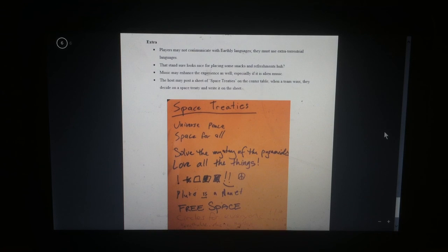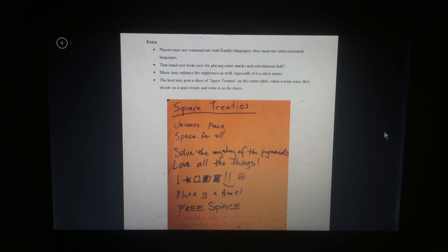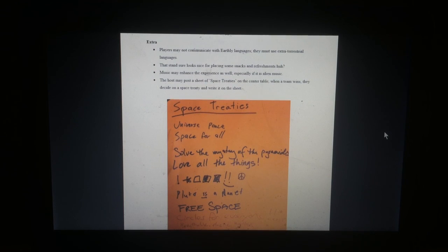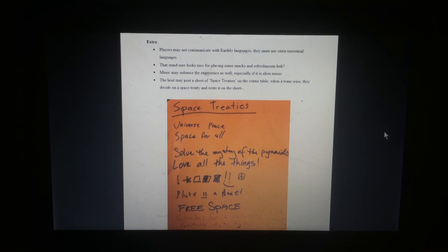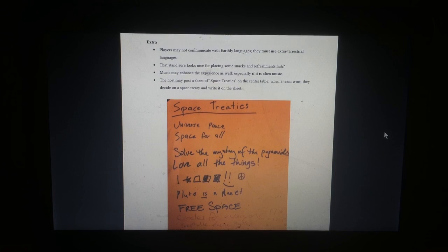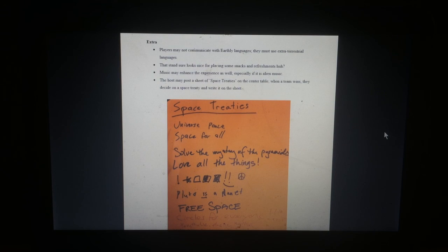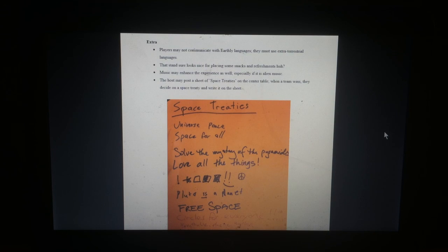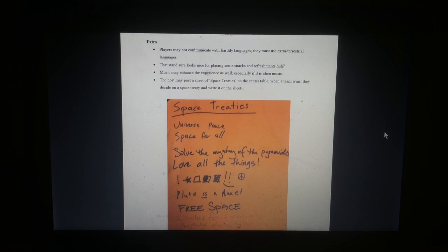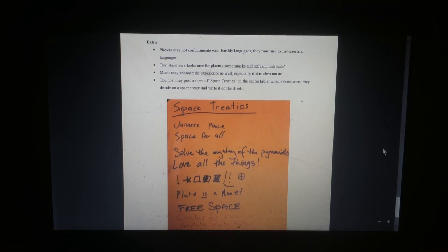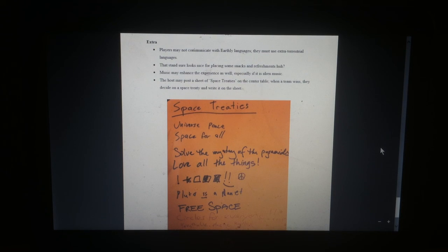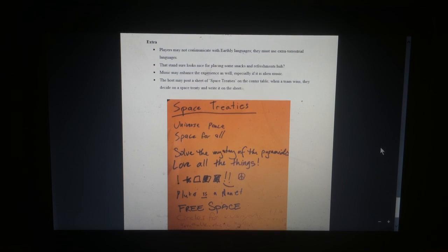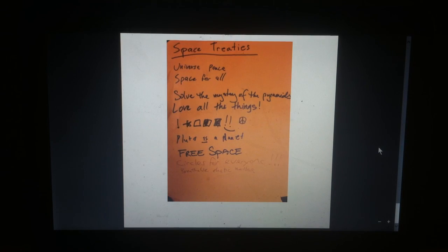Extra. Players may not communicate with earthly languages. They must use extraterrestrial language. That stand sure looks nice for placing some snacks and some refreshments, huh? Music may enhance the experience as well, especially if it is alien music. The host may post a sheet of space treaties on the center table. When the team wins, they decide on a space treaty and then write it on the sheet.